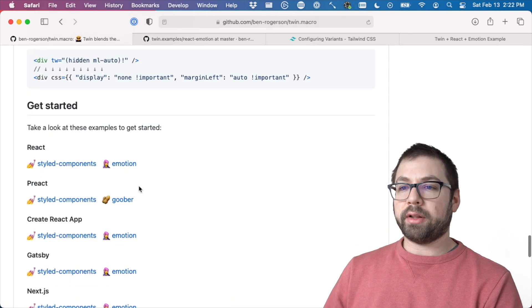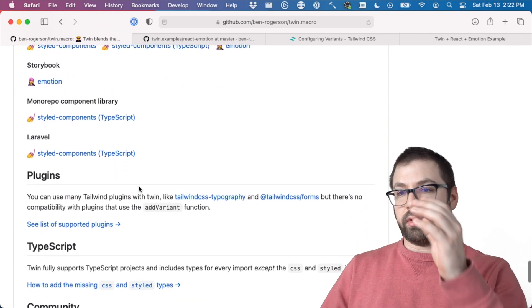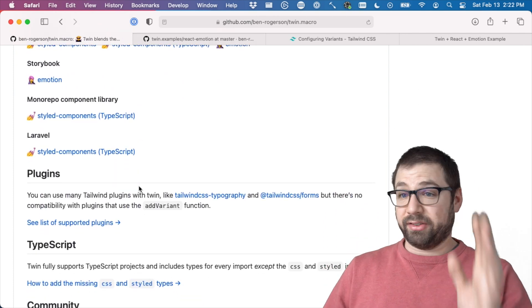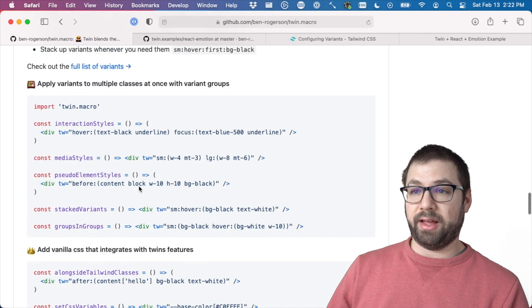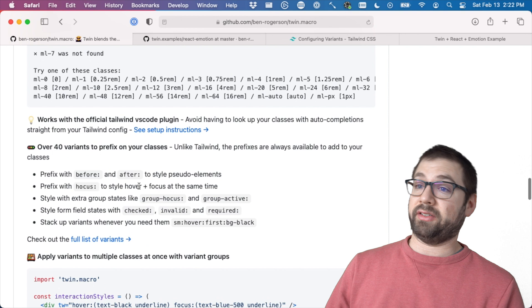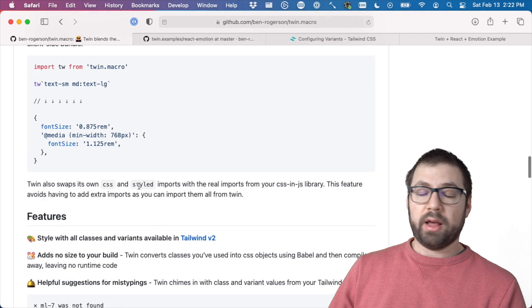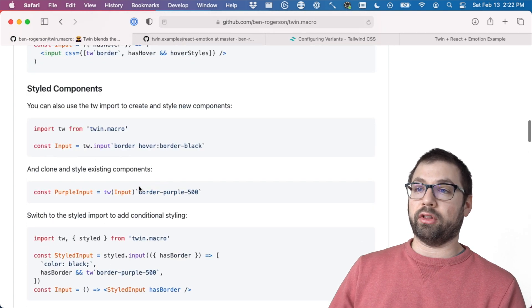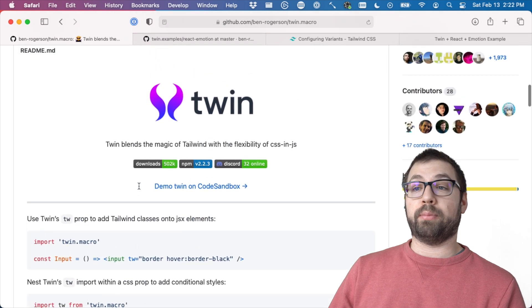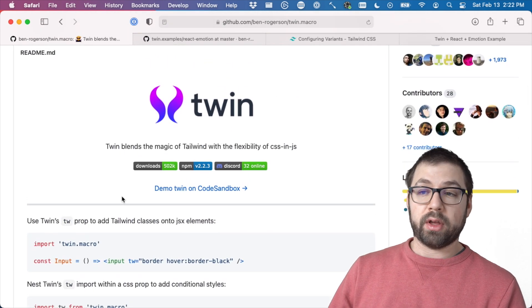But mostly, I wanted to kind of just chat about Twin to kind of give you some awareness that it existed. And that it might be a thing that if you do like CSS-in-JS a lot and you are curious in Twin, in Tailwind, this might be a good library for you to kind of play with to bridge both those worlds.